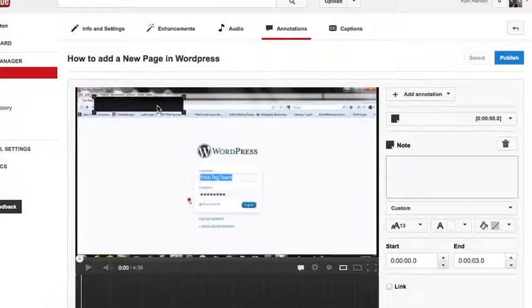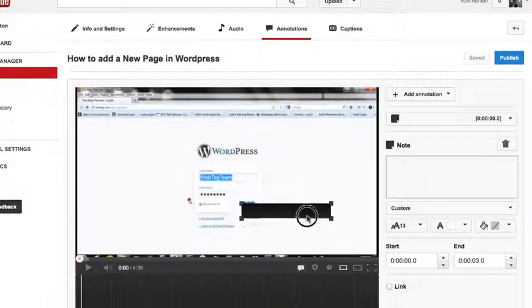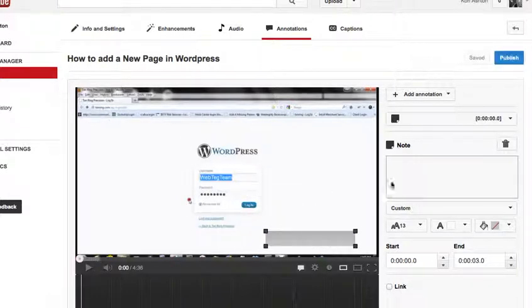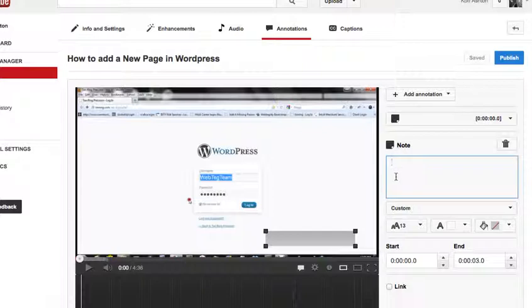It's going to appear every time pretty much in that top left corner. You can drag it around to wherever you would like it to be. Whenever you come over here to the right side and type in what you would like that little window to say,